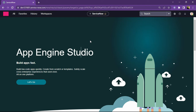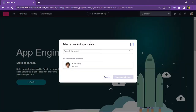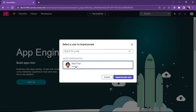Let us see how we can use the shortcut for impersonation. Let's press Alt+Ctrl+I. As you can see, the impersonation option is now enabled. We can select any user and impersonate them. We can click on a user and then click Impersonate User, and that user will be impersonated.